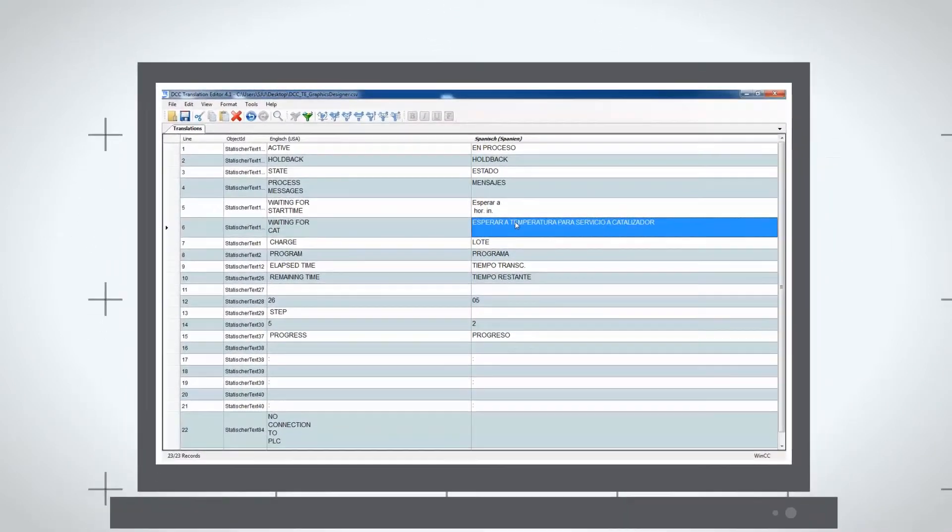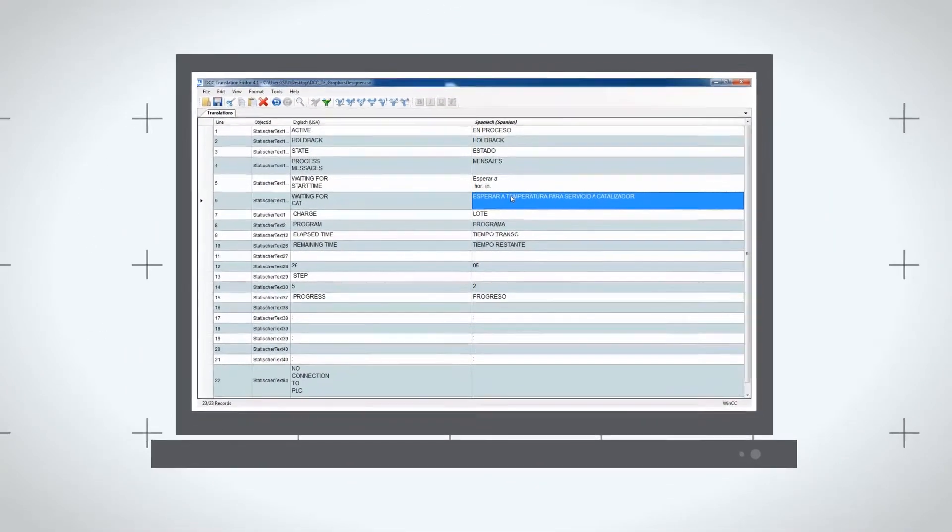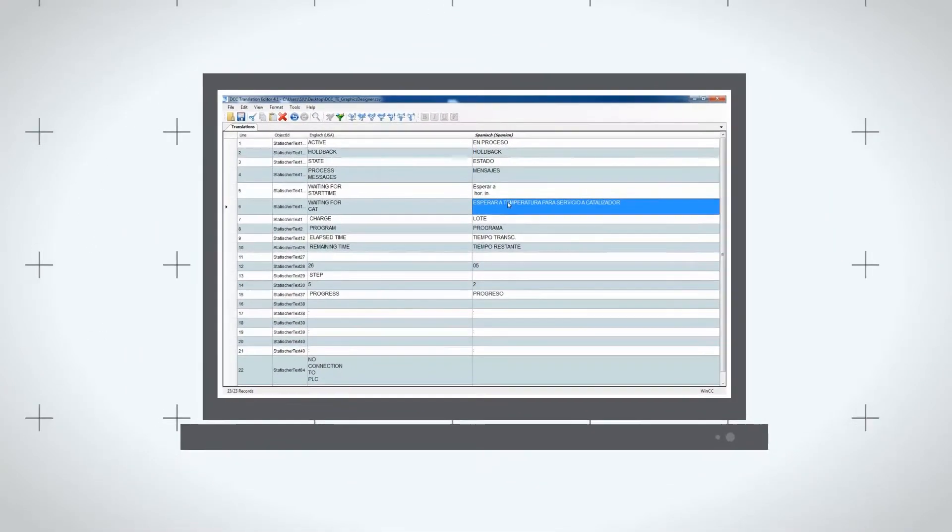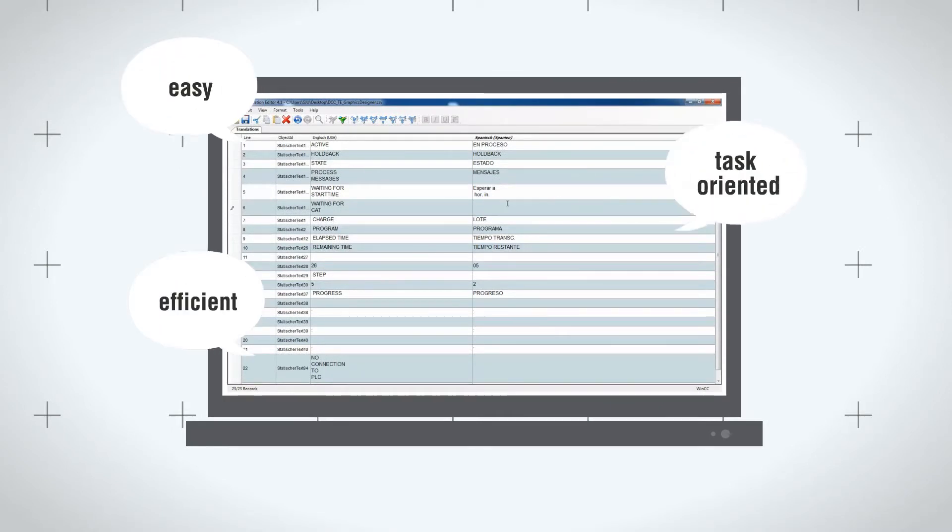The well-organized table format used in the interface means that operating the software is always easy, efficient and task-oriented.